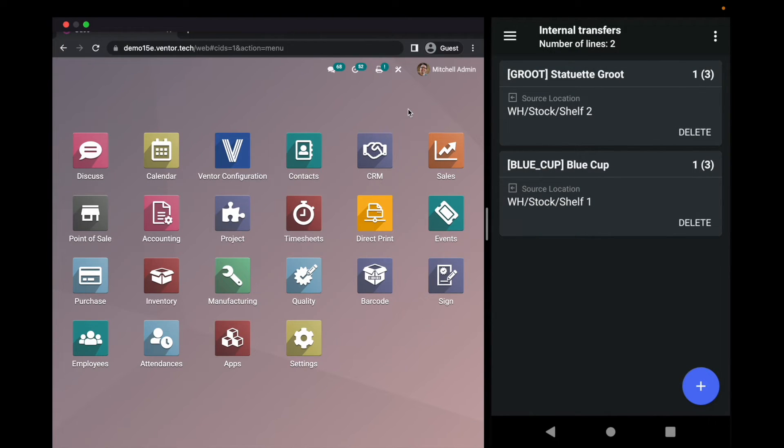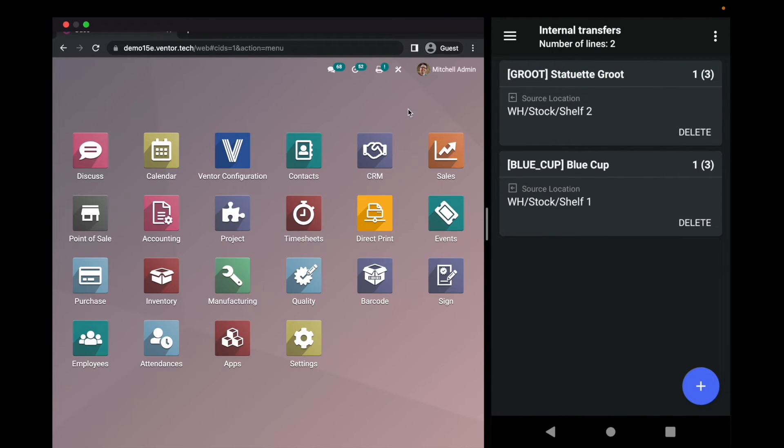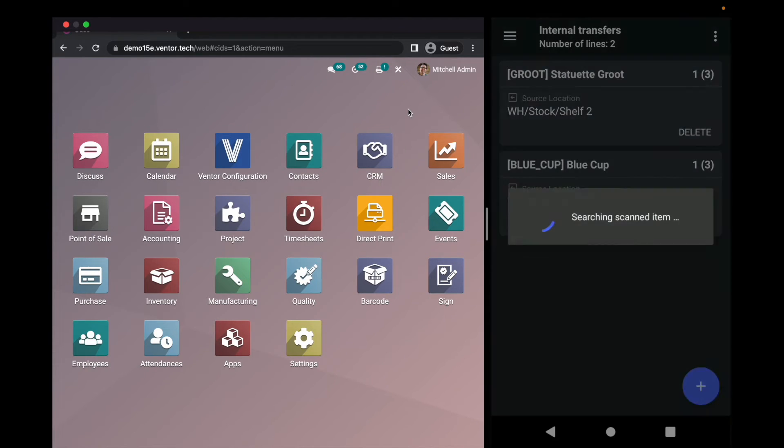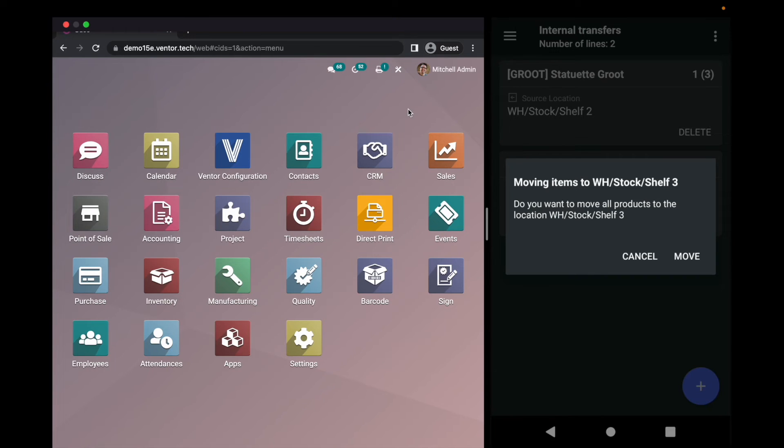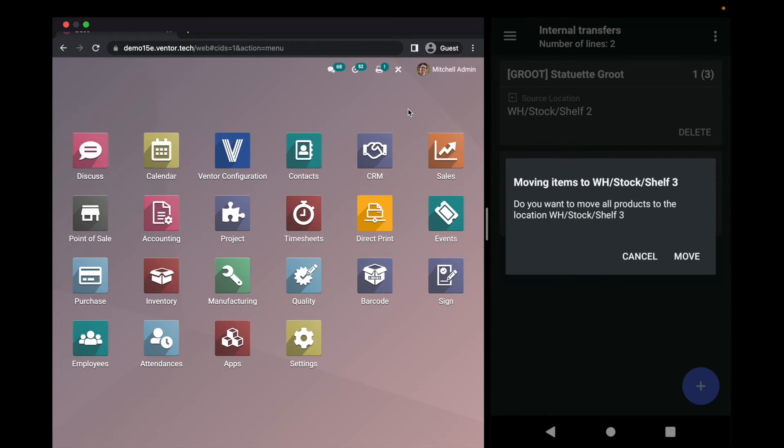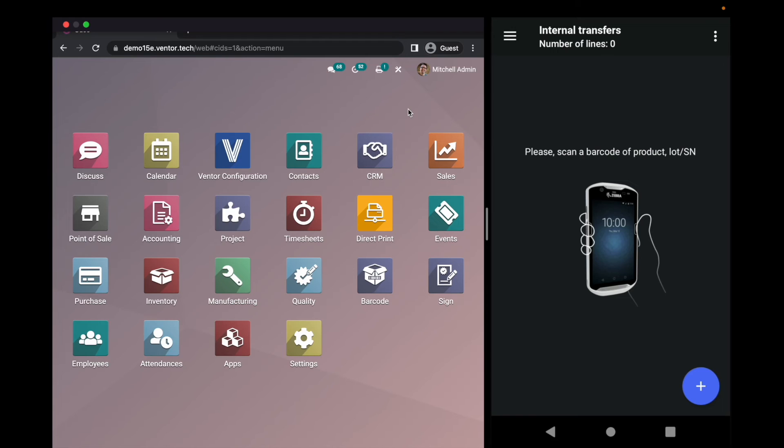Now I can click on three dots and click move to choose a location manually, or I can simply scan the new destination location where I want to move these two items. It will be shelf three. Here you can see the message moving items to shelf three. And I'm clicking move. And this is it. All products were moved to location shelf three. As simple as that.